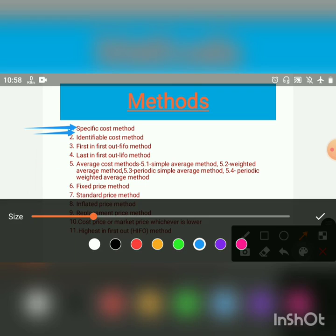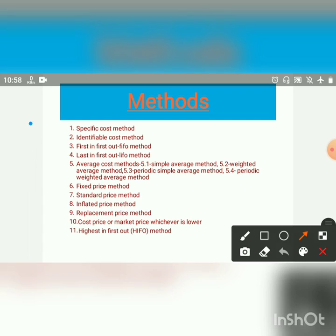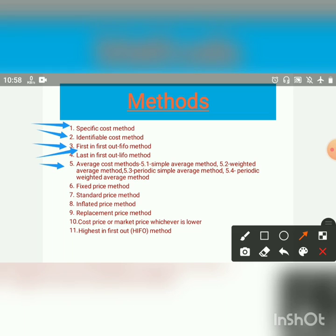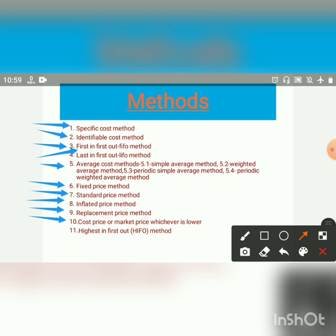Now let us revise all the methods. First is the Specific Cost Method; second, Identifiable Cost Method; third, First In First Out (FIFO) method; fourth, Last In First Out (LIFO) method; fifth, Average Cost Method — comprising simple average, weighted average, periodic simple average, and periodic weighted average; sixth, Fixed Price Method; seventh, Standard Price Method; eighth, Inflated Price Method; ninth, Replacement Price Method; tenth, Cost Price or Market Price Whichever is Lower method; and eleventh, Highest In First Out method.